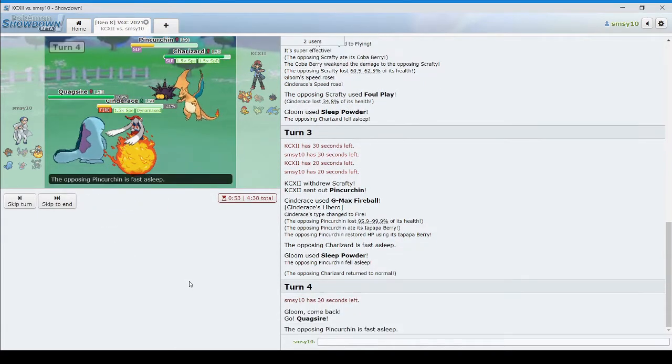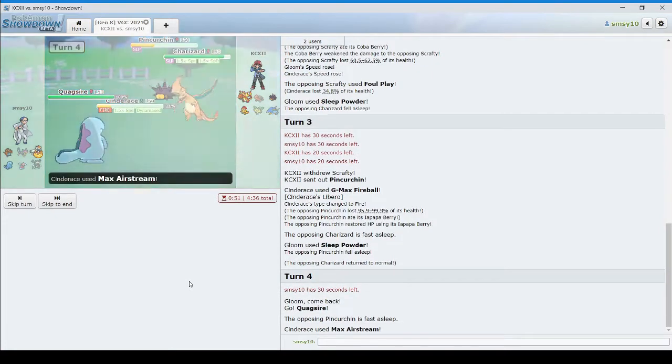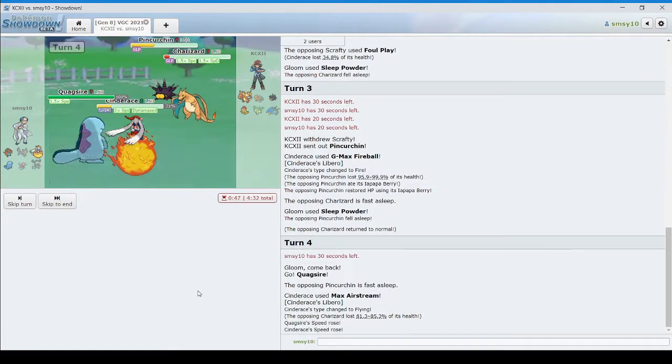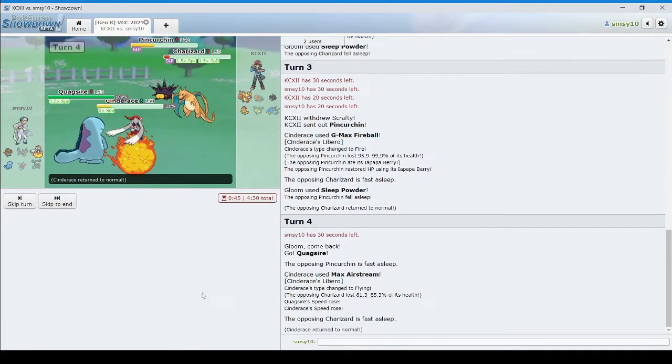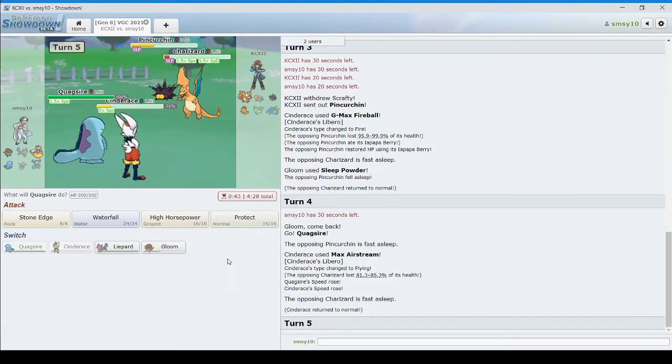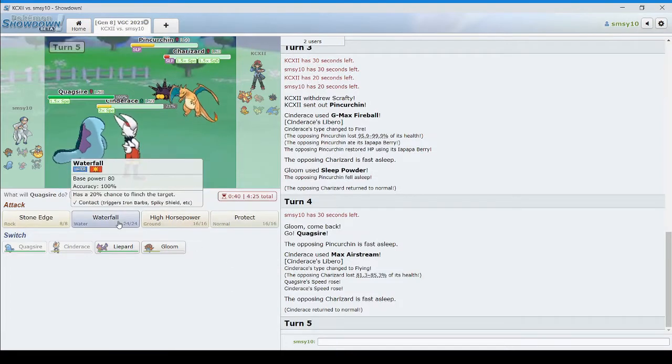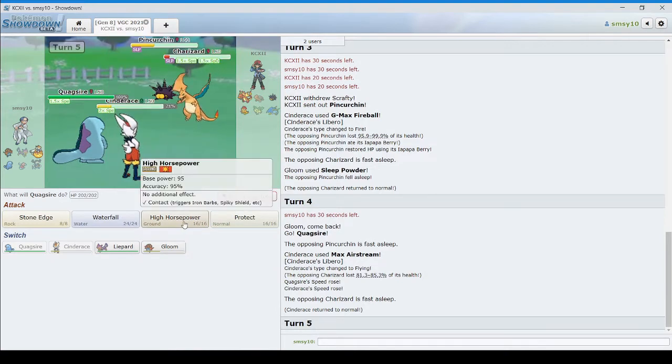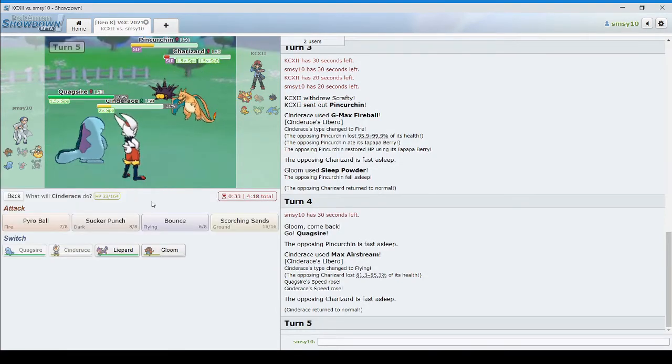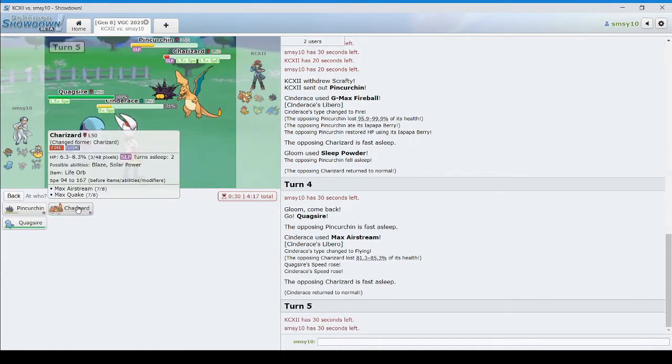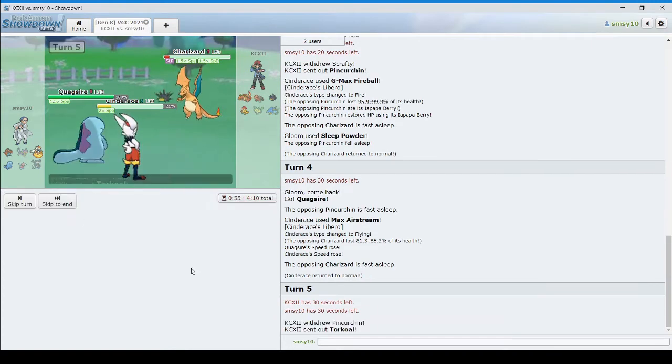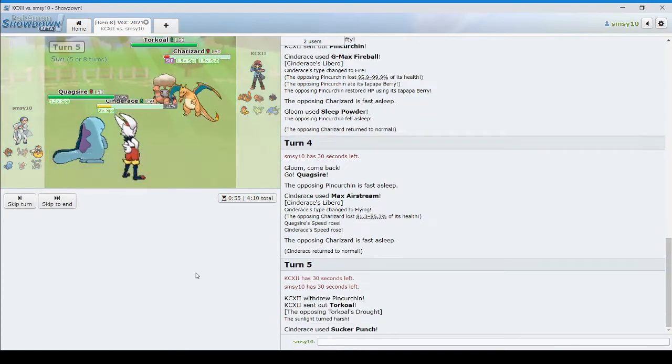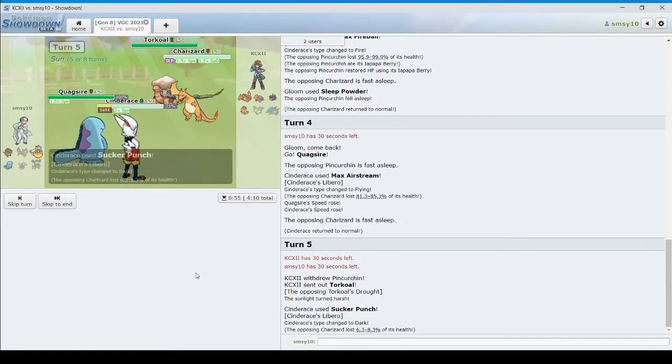So that I now have the Speed Advantage used Sucker Punch. Oh, I had the Speed Advantage anyway. What am I doing? Okay, good. Stayed asleep. Now I can... What's my Speed? 82. Let's just Waterfall the Pincurchin slot. And Sucker Punch the Charizard. Oh, perfect. Got him. Got him.